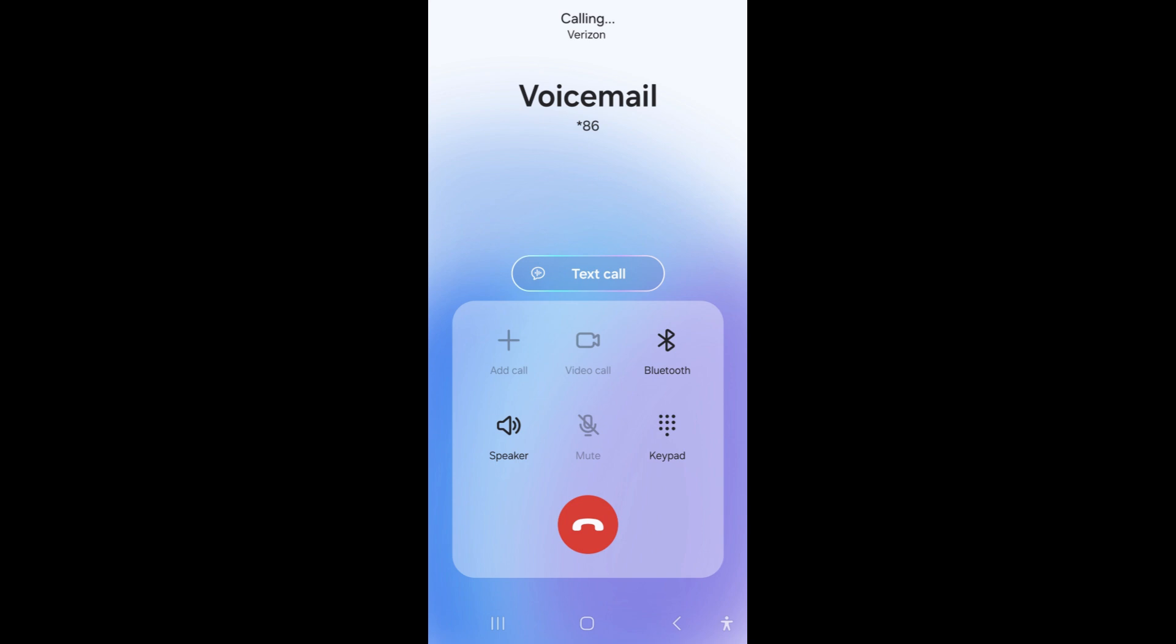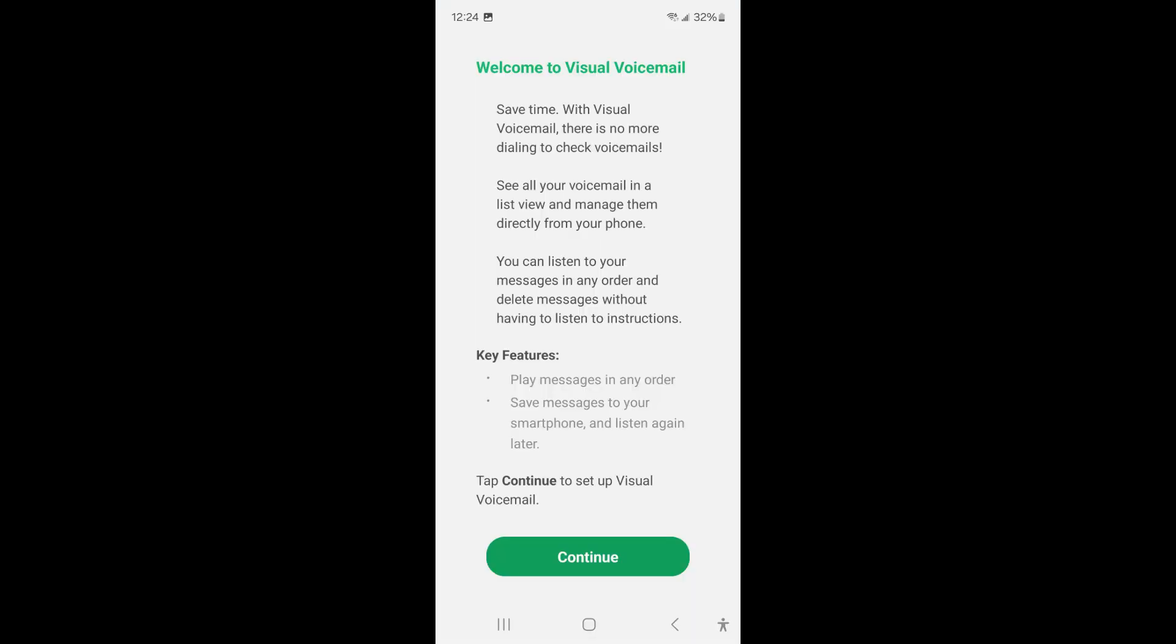You will then be given the option to keep the original voicemail greeting that states your phone number to callers or record a greeting of your own that callers will hear when they leave a message. Your voicemail is now set up.